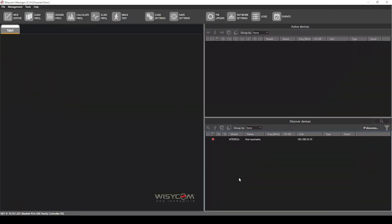The first thing we see here is the MTK952 shows as not reachable. Now the way to resolve this is to put your MTK952 into the same IP range as your computer. So you'll see at the bottom left corner, we have the network interface for the hardwired connection on this laptop selected, and that's in a 10.10.1 range.